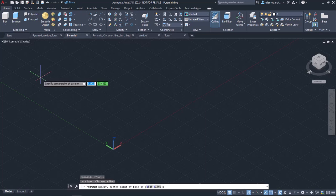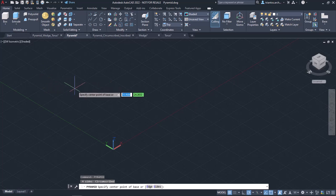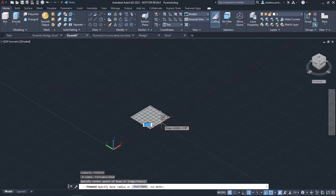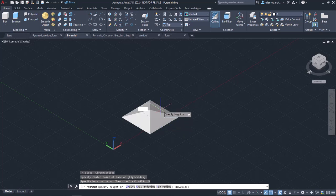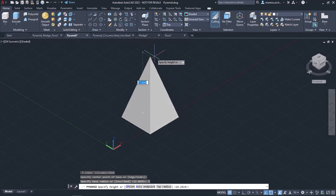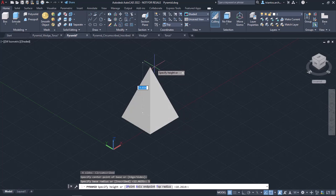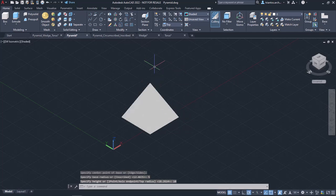Once the tool is active, AutoCAD displays the message Specify the center point of the base, so I will click once to define the center of the base. Next, another message prompts me to specify the base radius, so I will type 5 and press Enter. After that, I have to specify the height of the pyramid, so I will type 10 and press Enter again. Notice that the pyramid was created.